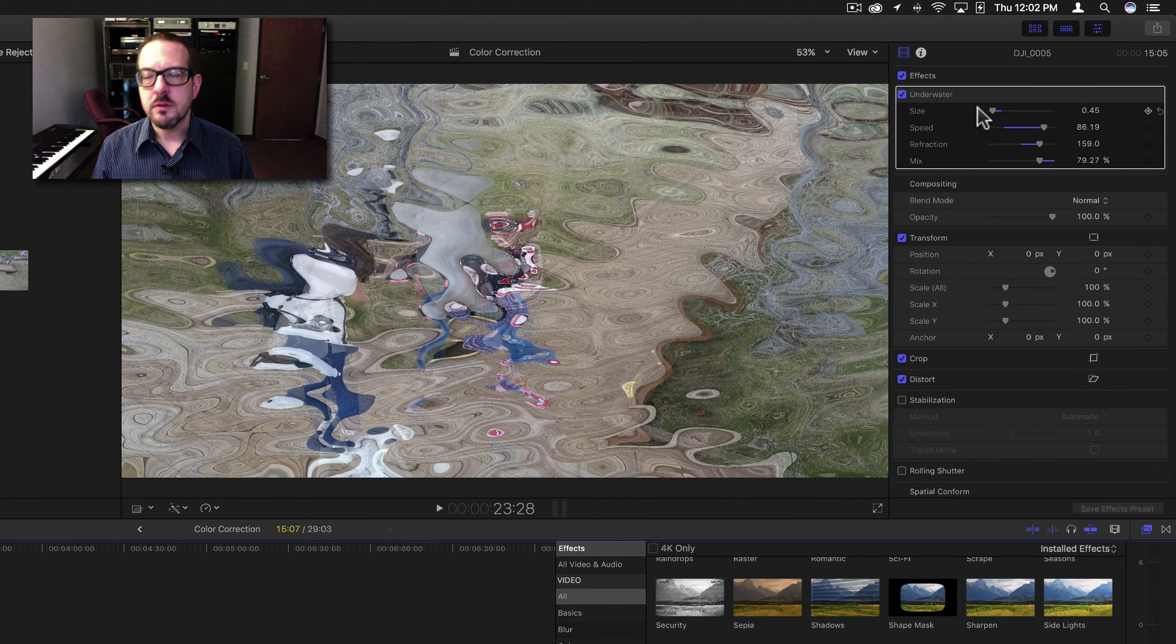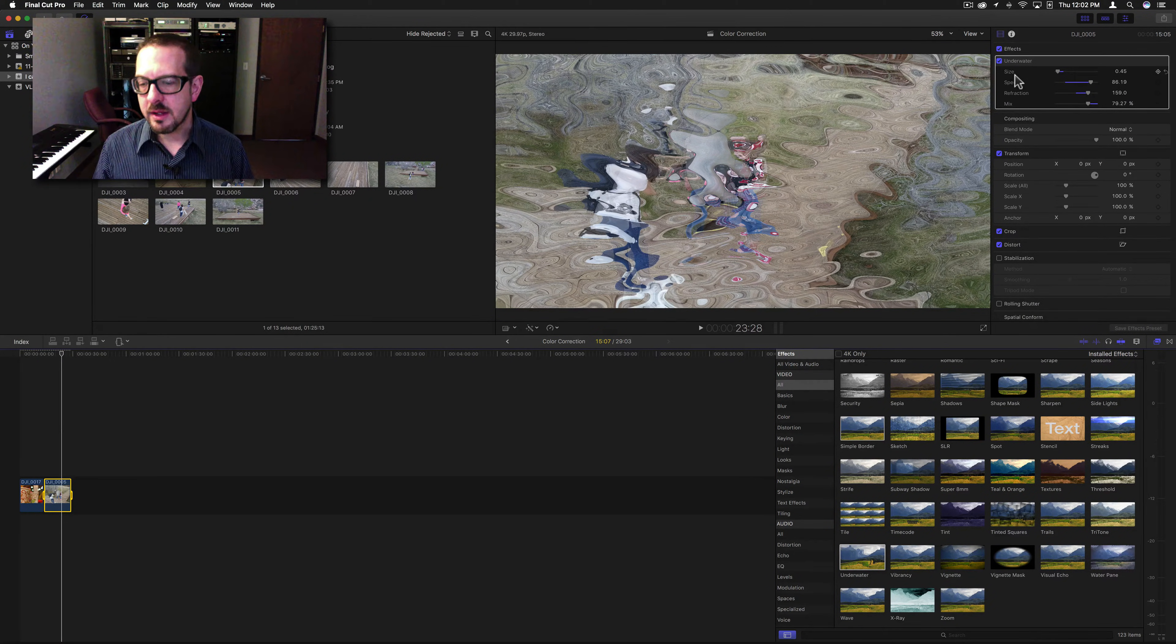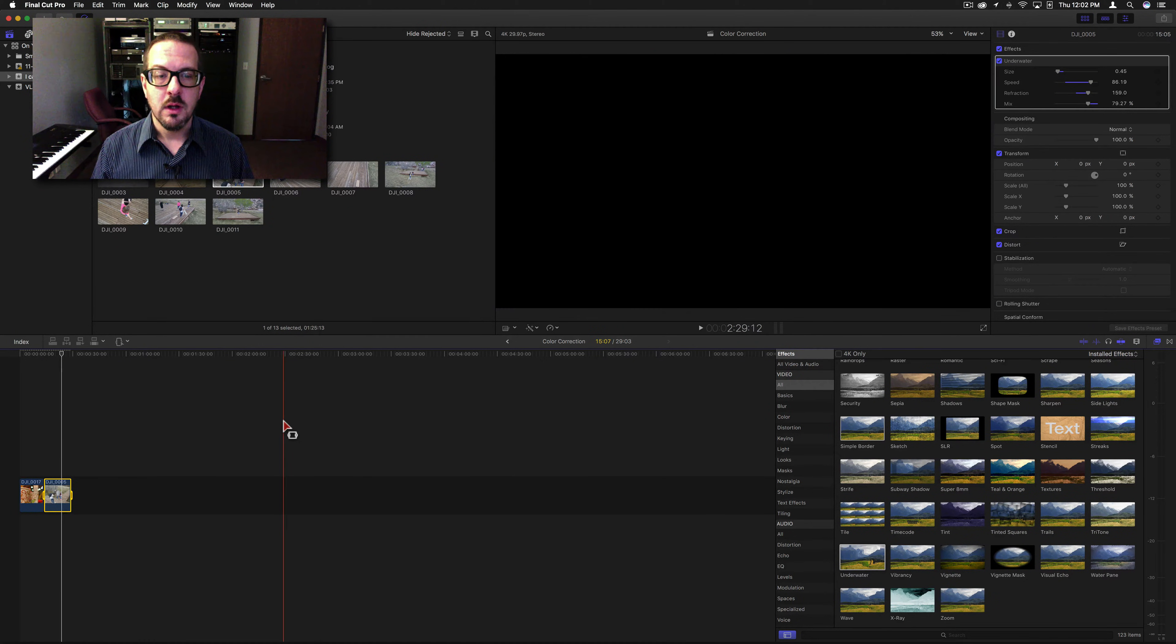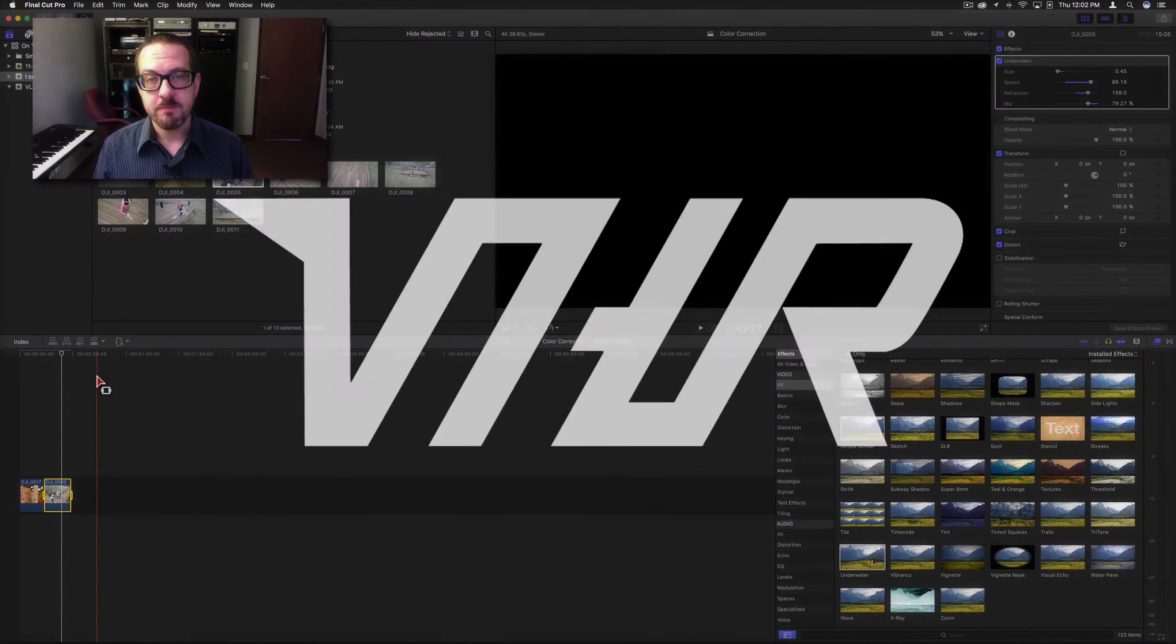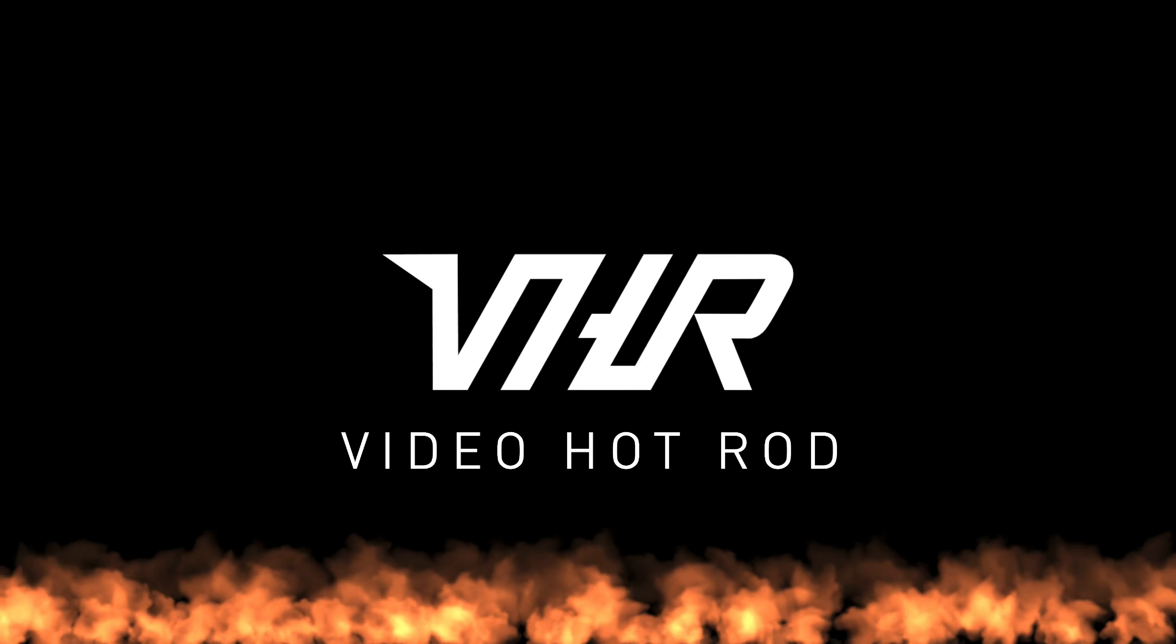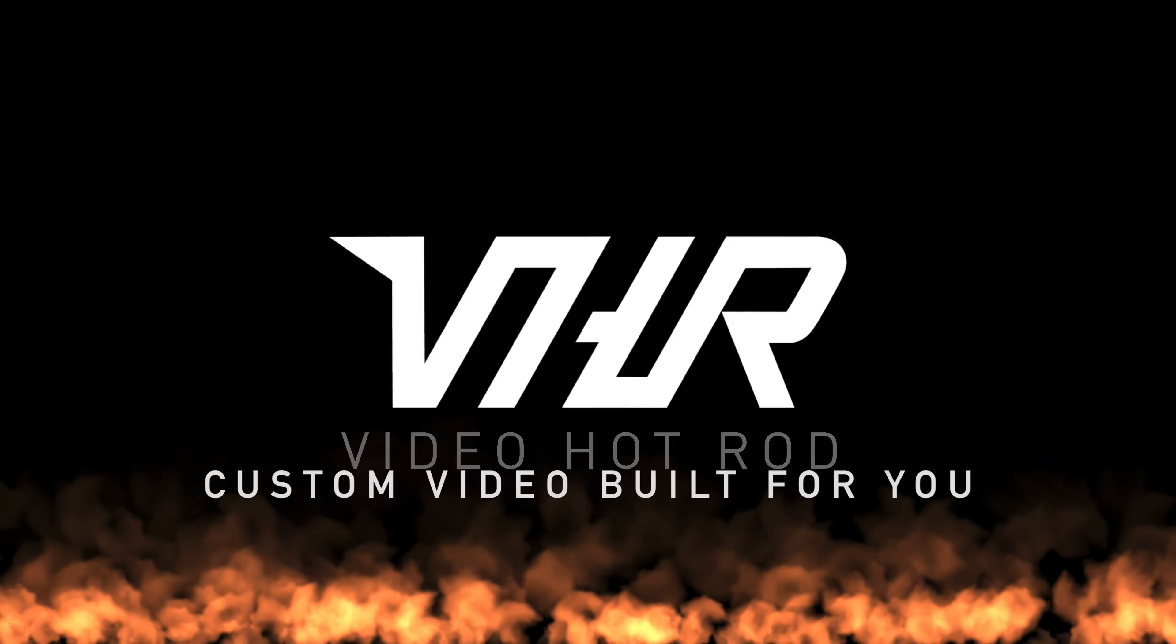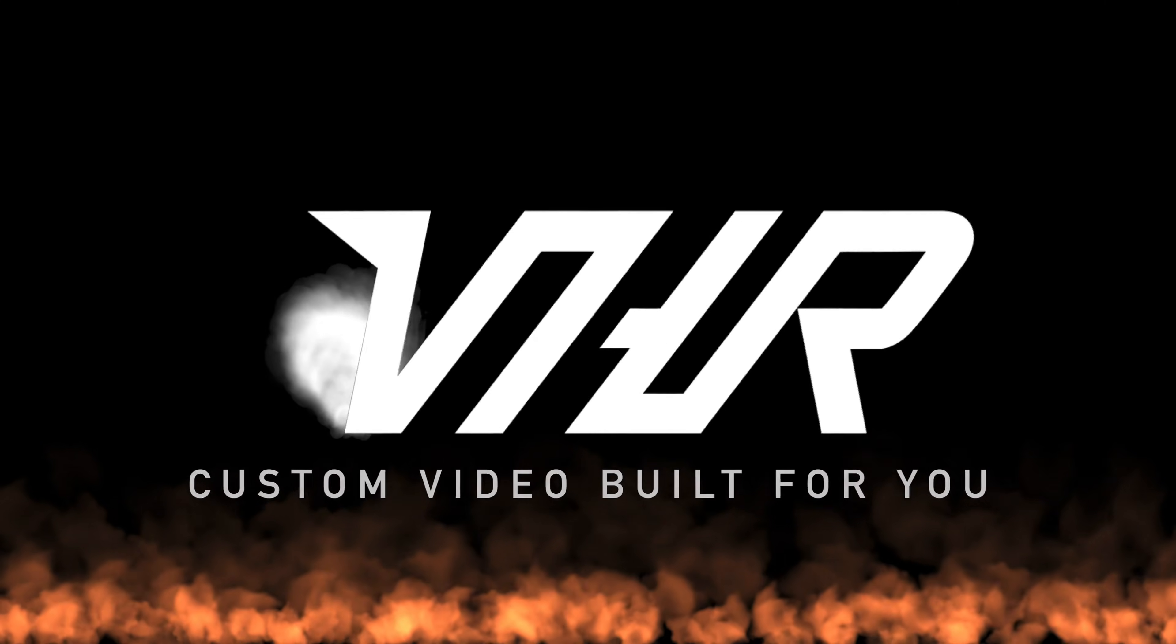All right, so that was underwater. The next filter we will go over will be tritone. And this is Brett from Video Hot Rod. Thank you very much for watching.